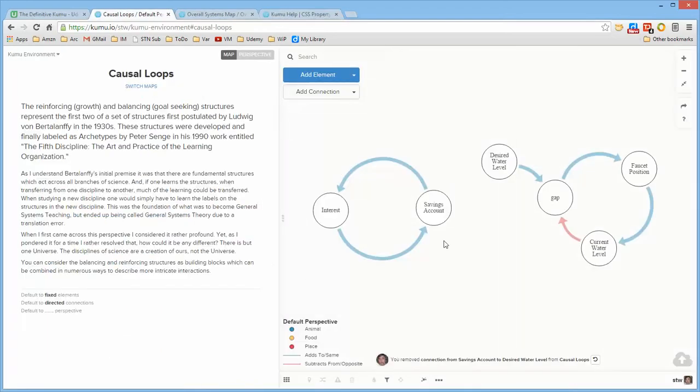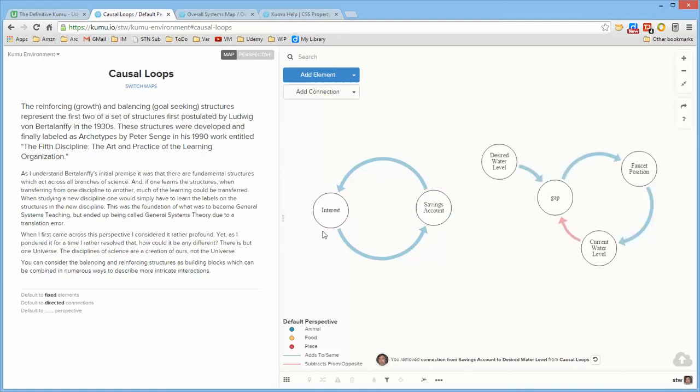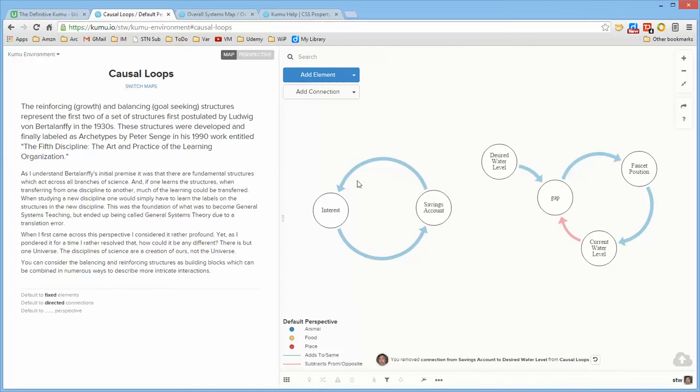But really I wanted to talk about causal loops here so this is called a reinforcing or growth causal loop where some element adds to some other element and as a result of that that element adds to the initial element so it creates a reinforcing set of activities. In this particular one that I've done it's a savings account the amount of money in the savings account has an influence on the interest and the interest then adds to the savings account and this produces a sense of growth.